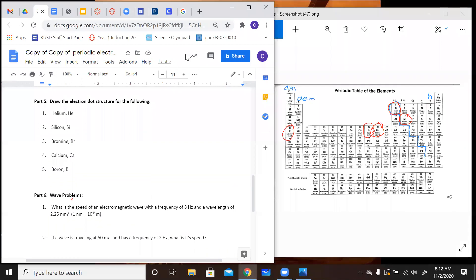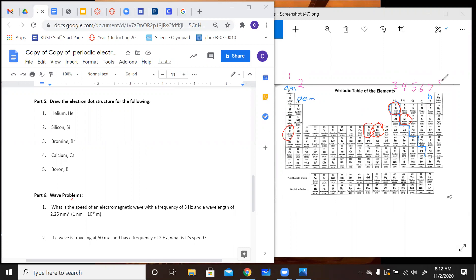Part 5: we have electron dot structures. This is dependent on your groups in your periodic table. Group 1 has one valence electron; group 2 has two; group 13 has 3; group 14 has 4; group 15 has 5; group 16 has 6; group 17 has 7; and group 18 is going to have 8. This is in neutral state. I hope you already have this labeled on your periodic table if you were in class following directions.